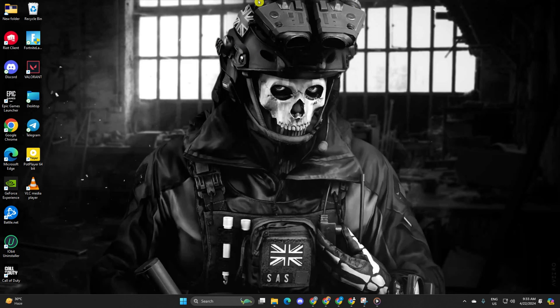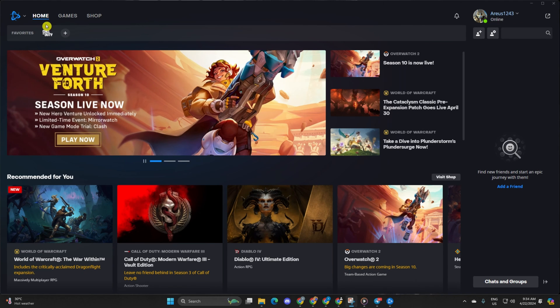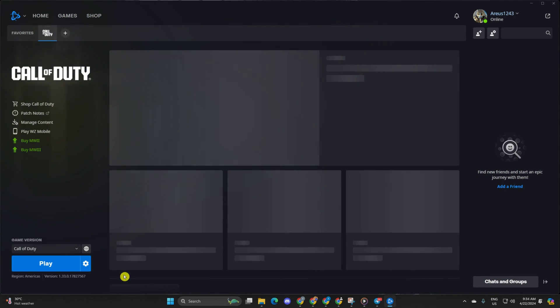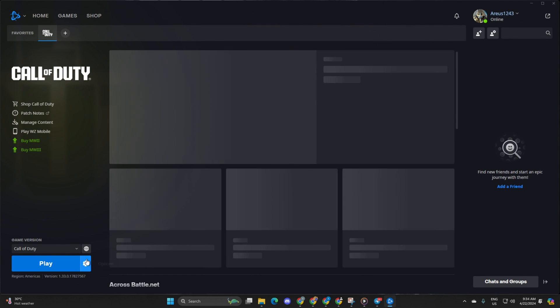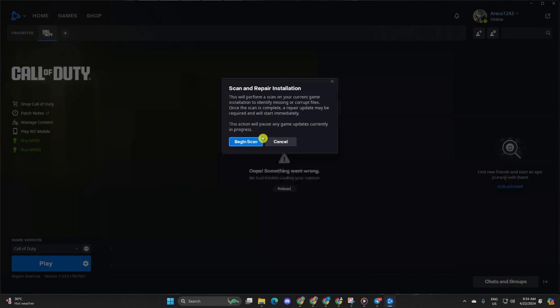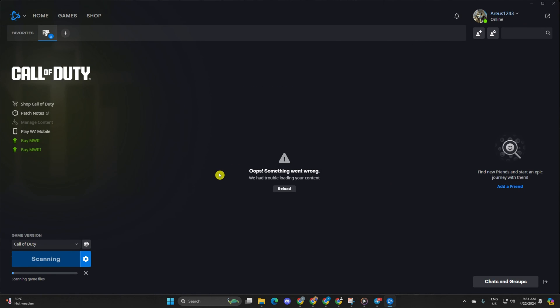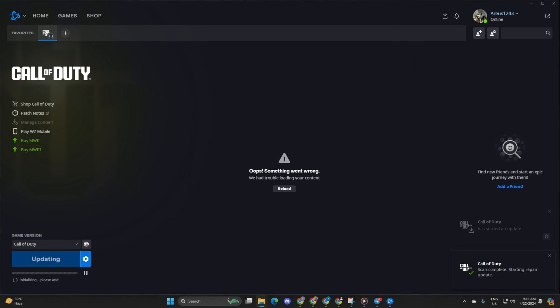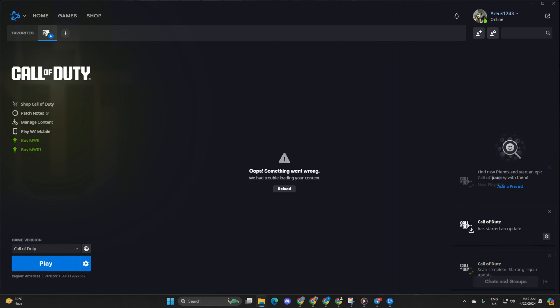Solution 3: Repair the game. Open the Call of Duty launcher, then click on the Settings icon. Next, select Scan and Repair and click Begin Scan. The launcher will identify any corrupted or missing files and prompt you to update them. Wait for the process to finish, start the game, and voila—no more connection issues!